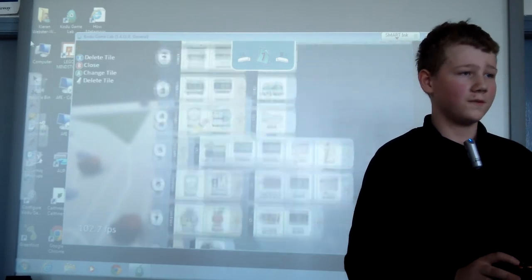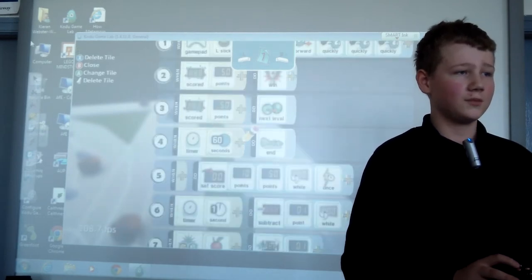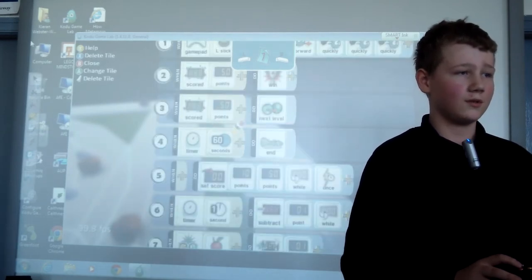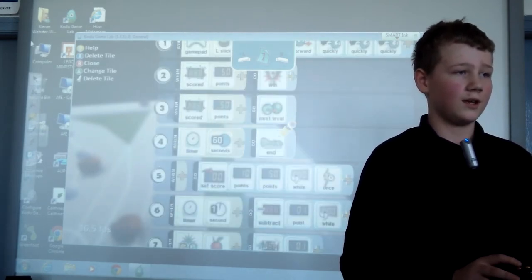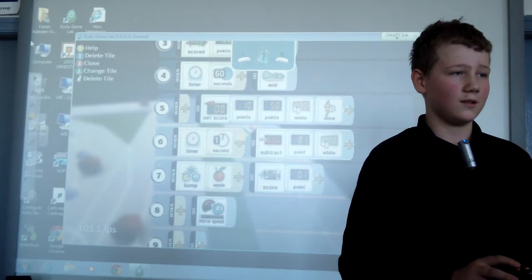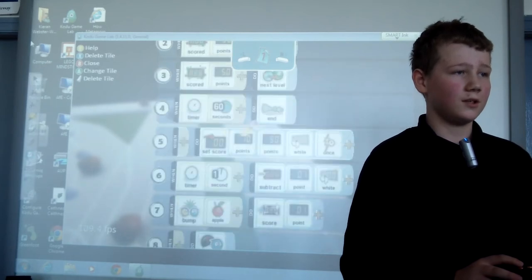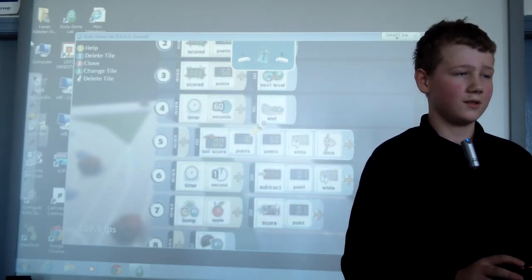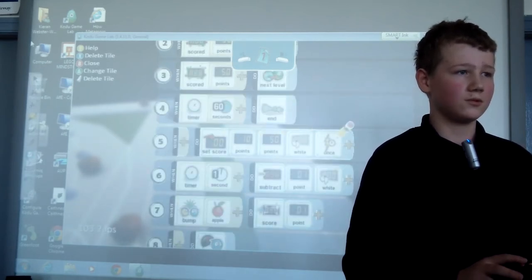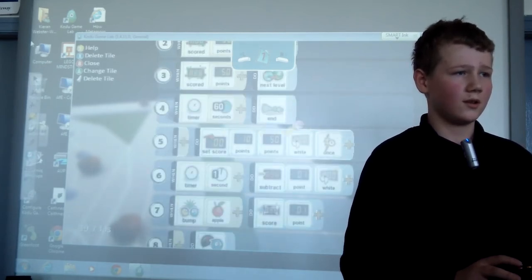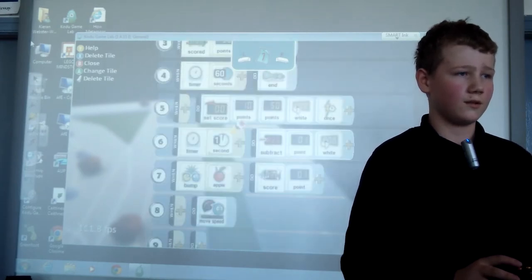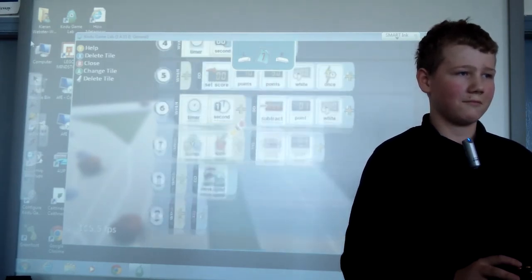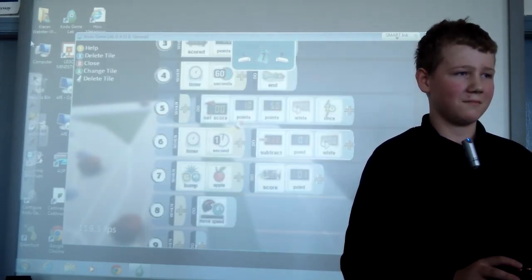On number 4 there's a timer. After it ends and then we use the countdown on white scores and that's it.